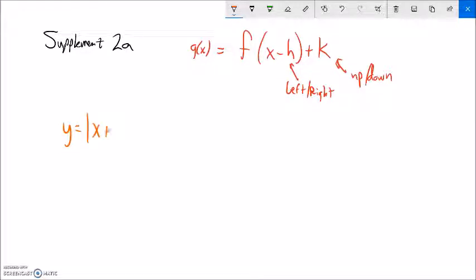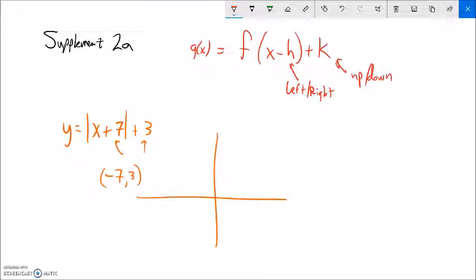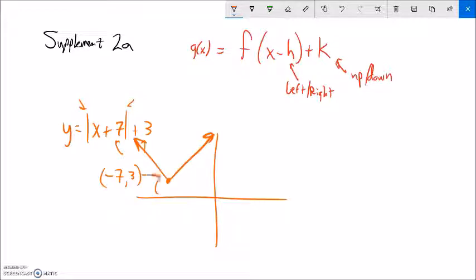So now we have a great way to sketch graphs. If I told you y equals absolute value of x plus seven plus three, the plus seven inside moves it left seven and the plus three outside moves it up three. The point that was at zero zero is now at negative seven, three. The absolute value tells me the shape — I label that vertex point and sketch the V shape, and that's my graph.